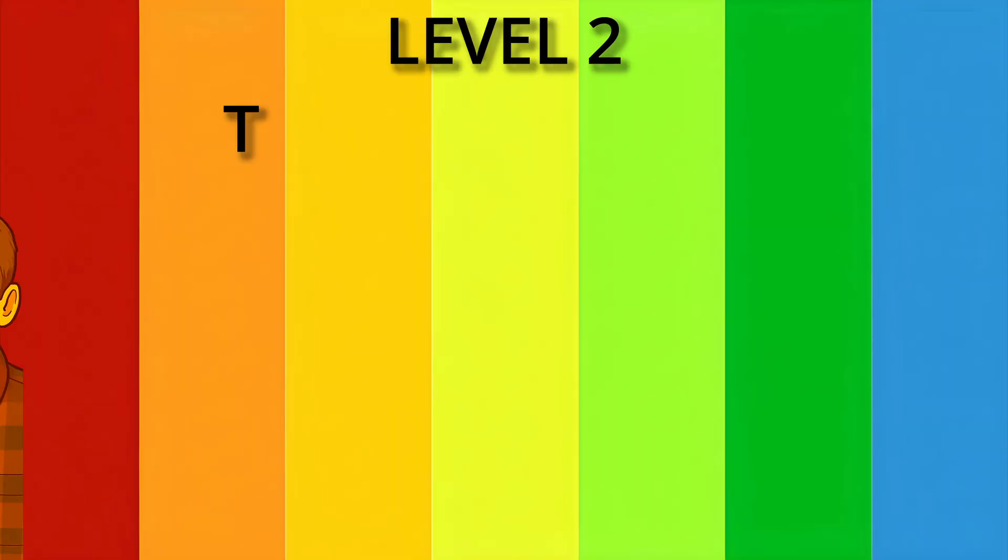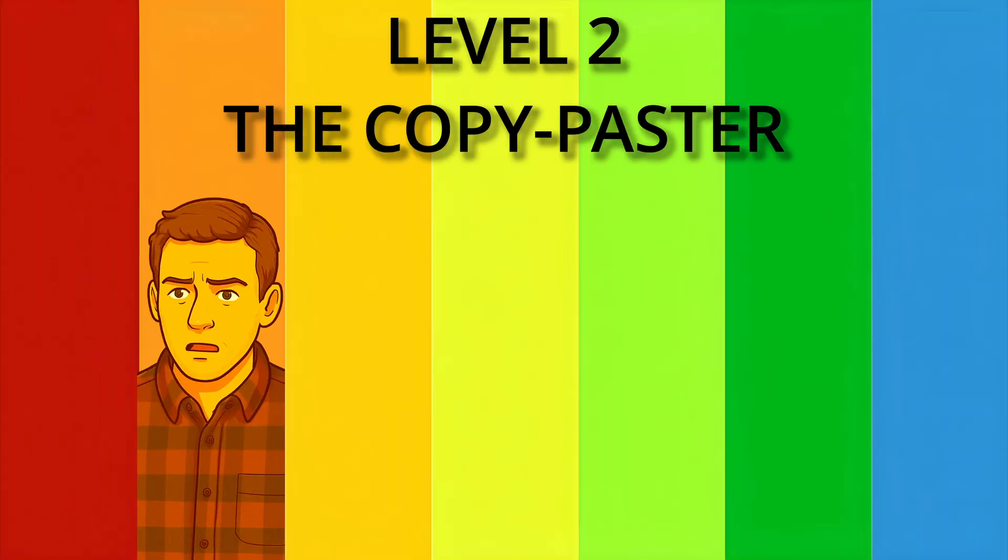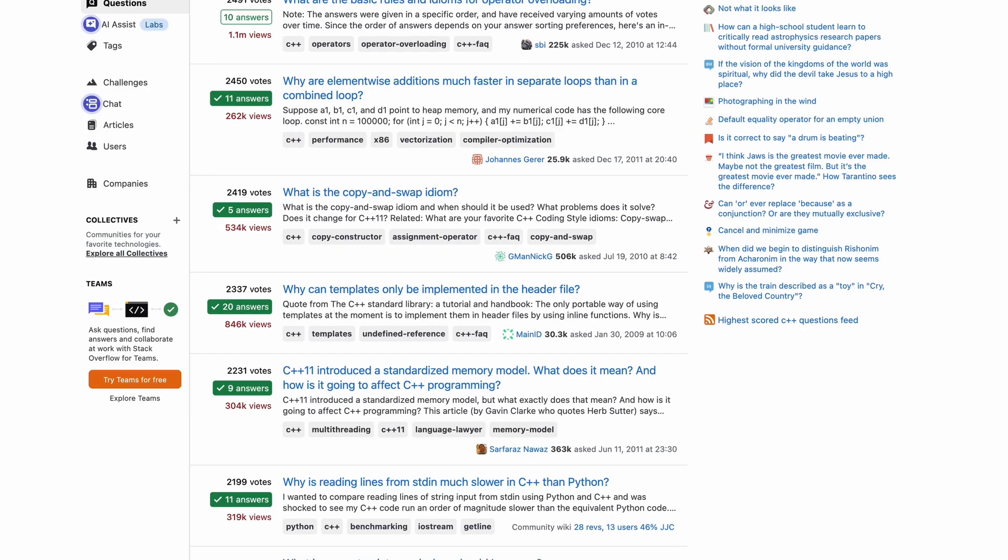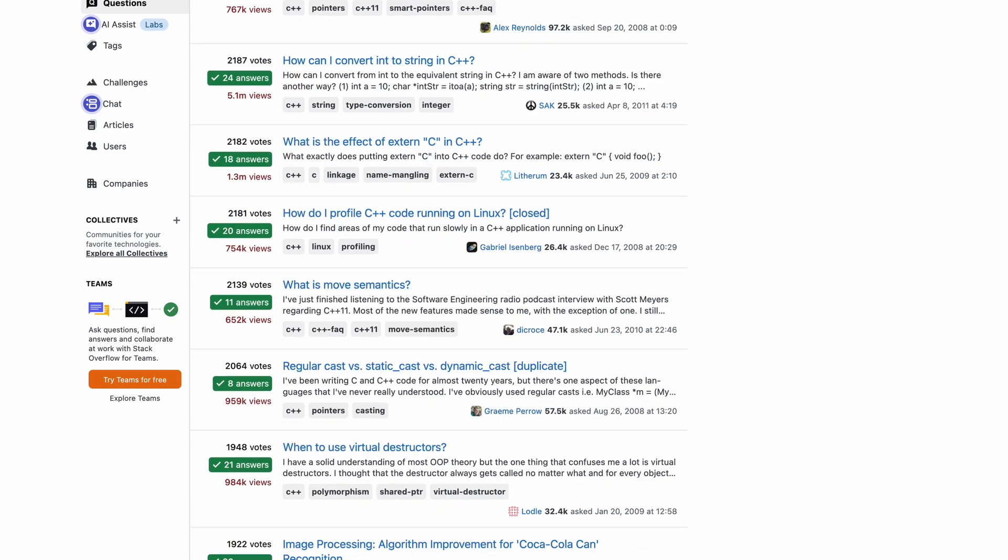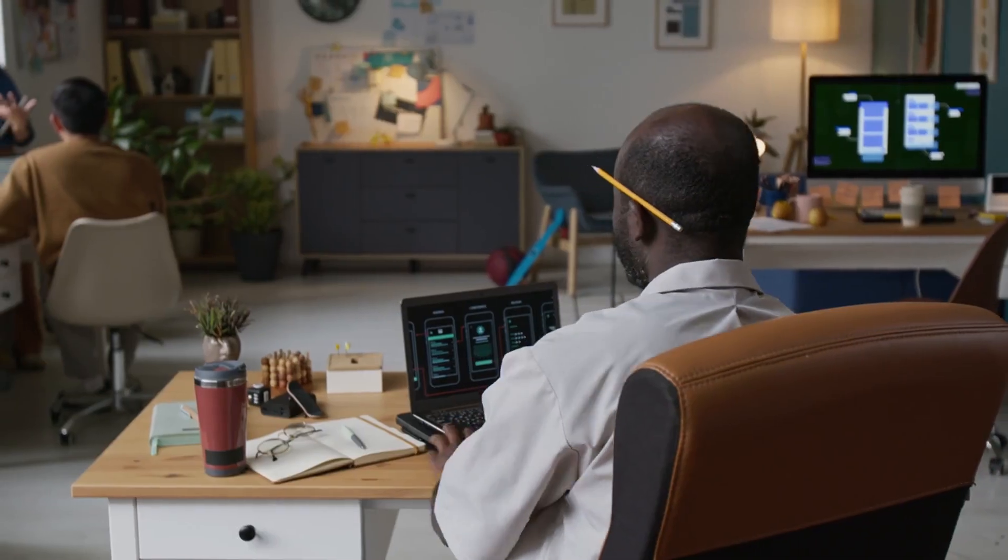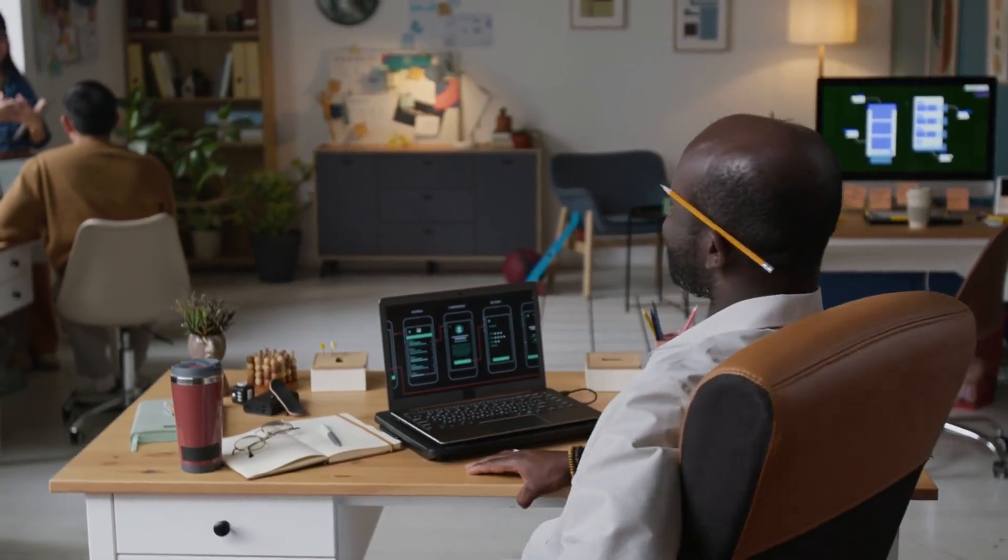Level 2, the copy-paster. You've discovered Stack Overflow, and life will never be the same. You don't understand the code, but it works. You live by one rule. If it compiles, I win.